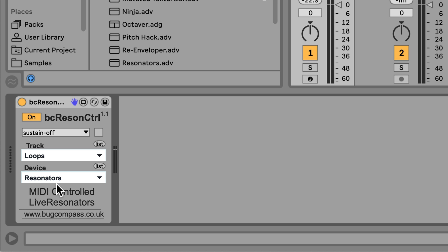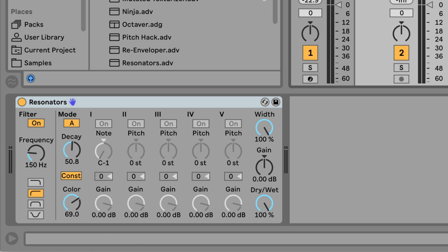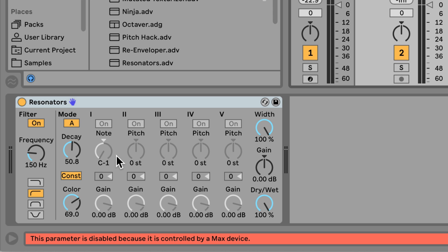Before we hear the result, I'll jump back to the resonators track. And you'll notice that the note and pitch values are greyed out. They're now being controlled by the BC Resin Control device. Let's play the MIDI notes and hear what it sounds like.